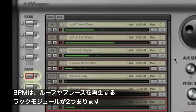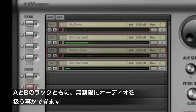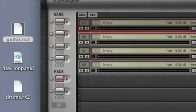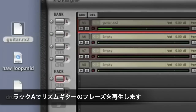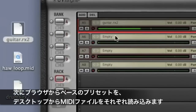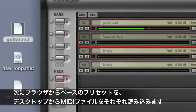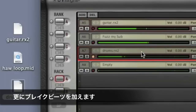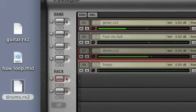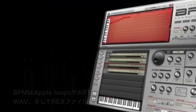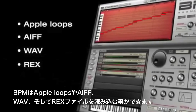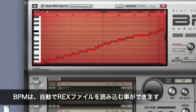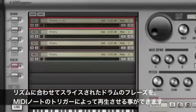Two independent rack modules hold loops, audio phrases, and instrument sounds with unlimited parts in each rack. These rack parts play simultaneously with BPM's four drum kit banks to make up a scene. Here is where you can add rhythm guitar, bass parts, audio phrases such as break beat loops, and any standard audio file including Apple Loops, AIF files, WAV files, and REX loops. BPM will auto-map REX loop slices so you can use them either as audio clips or as individual MIDI-triggered slices.